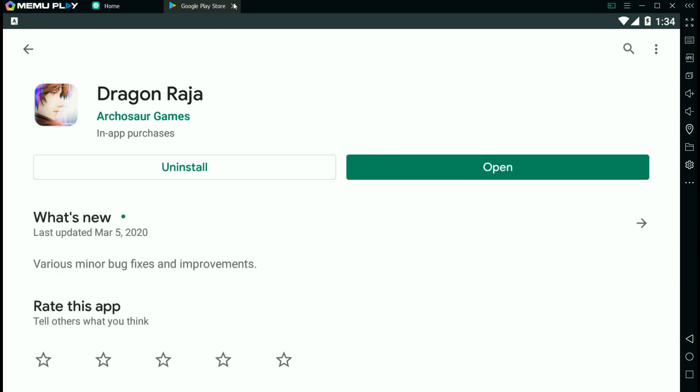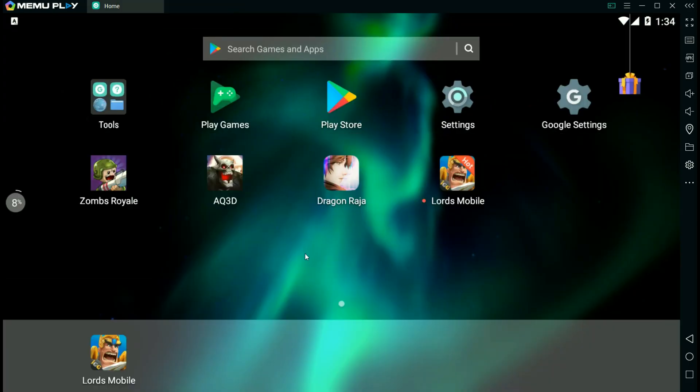It's a fairly large game, so depending on your download speed, it might take a little bit to install, but once it's installed, just click on the icon and you're ready to go.